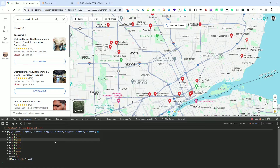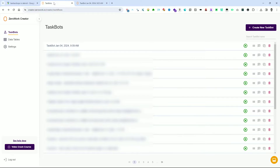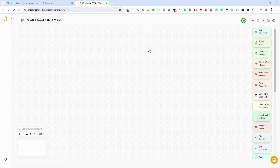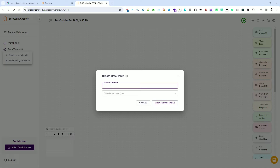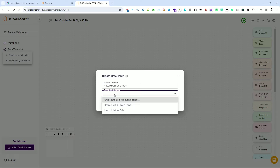Log in to the Xerowork Creator app and you will be directed to the dashboard. It is now time to create a new taskbot — simply click on the plus button to begin. This will open a new window displaying the workspace. Next, let's create a new data table by clicking on the plus icon next to Data Tables and selecting 'Create a new data table' from the drop-down menu.